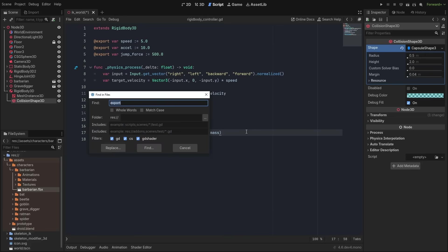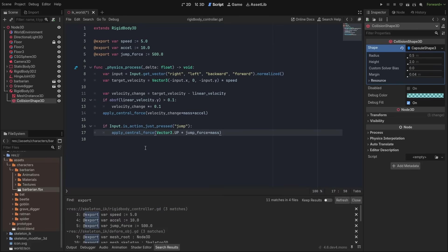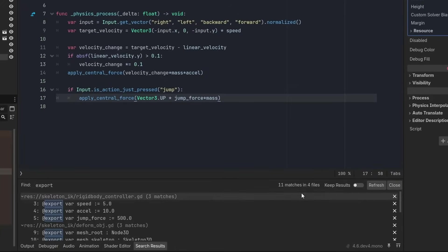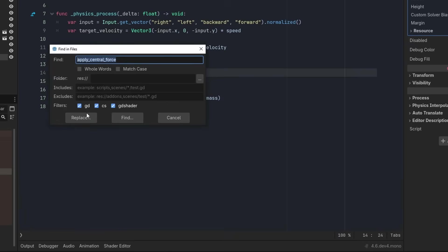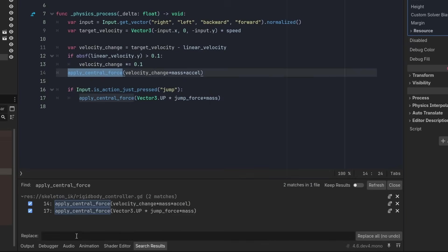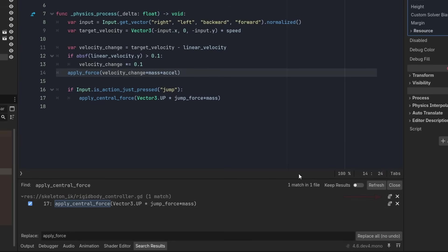Going to the script editor, the find-in-files window now lists how many things have been found. And using the replace option, you can now individually apply only selected changes to the files, either by using the checkboxes or with the icon on the right, including the one for the whole file.